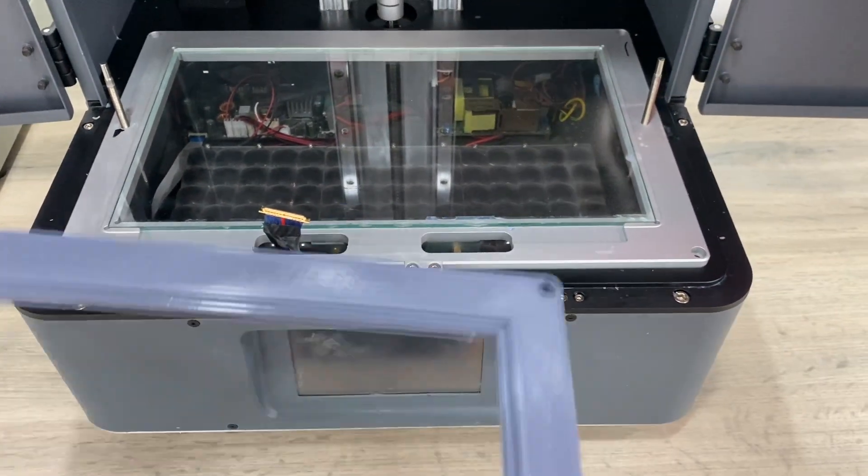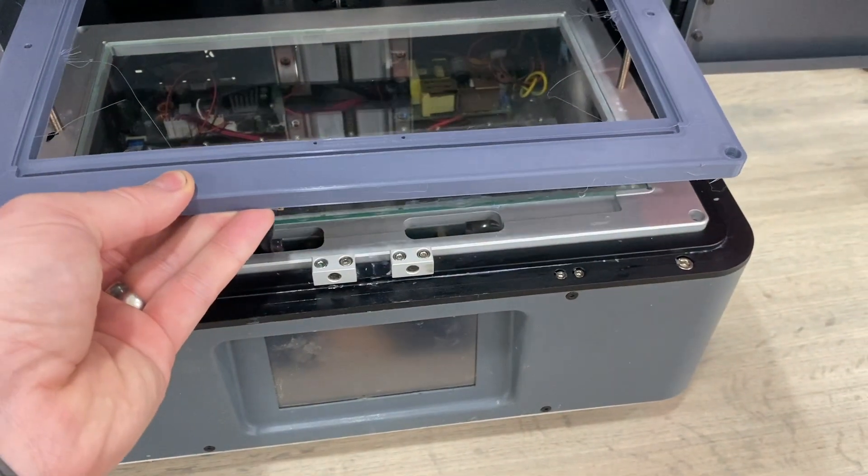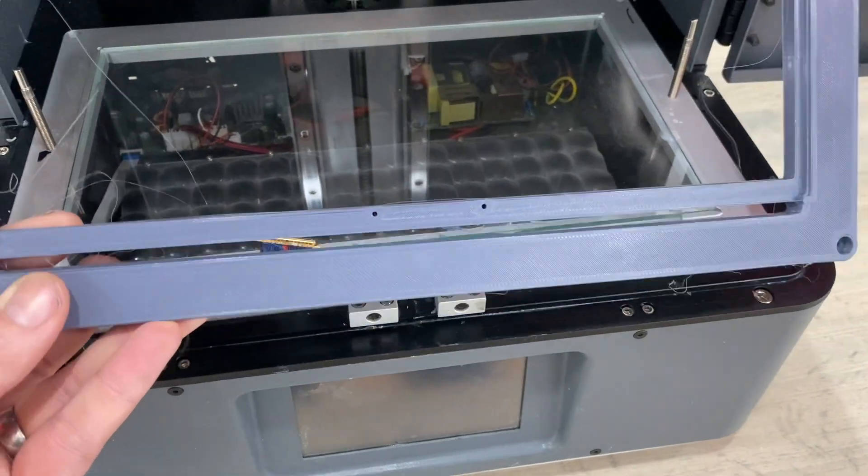Now the frame is printed. I have to swap over the hardware and remove the glass.